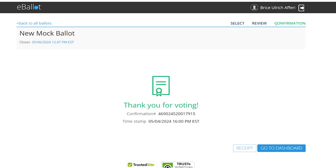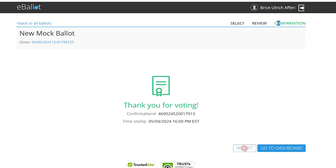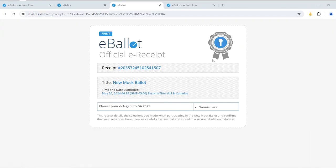Once submitted, a thank you message will display. If you want a receipt of your voting, you can click on Receipt. The receipt is printable.